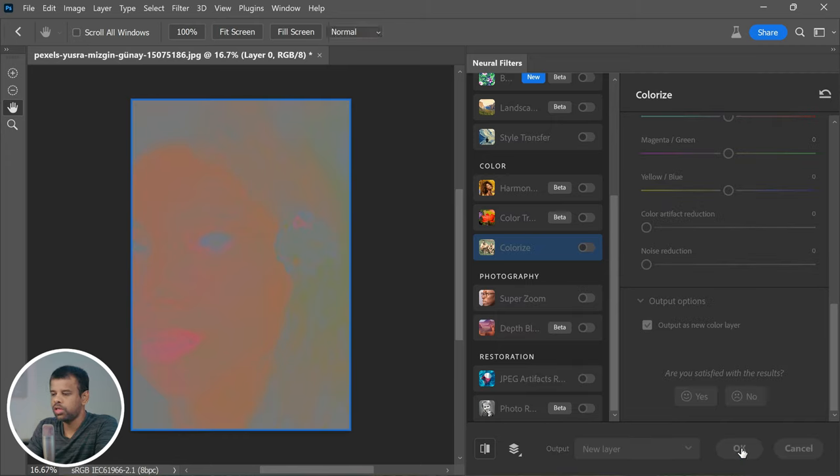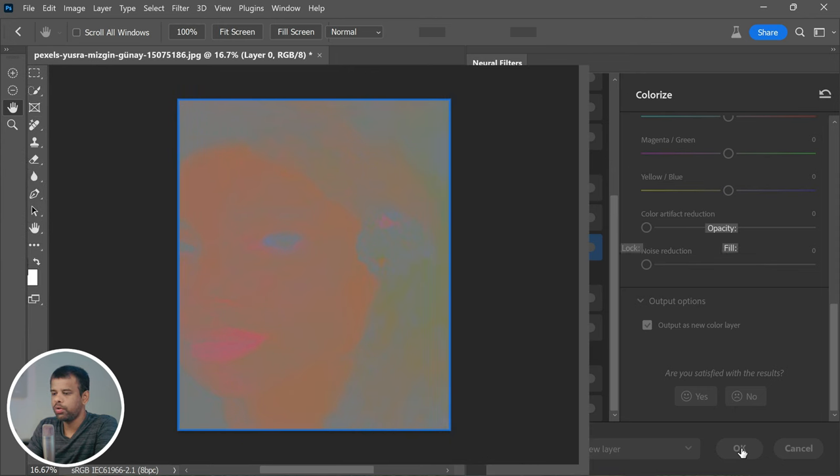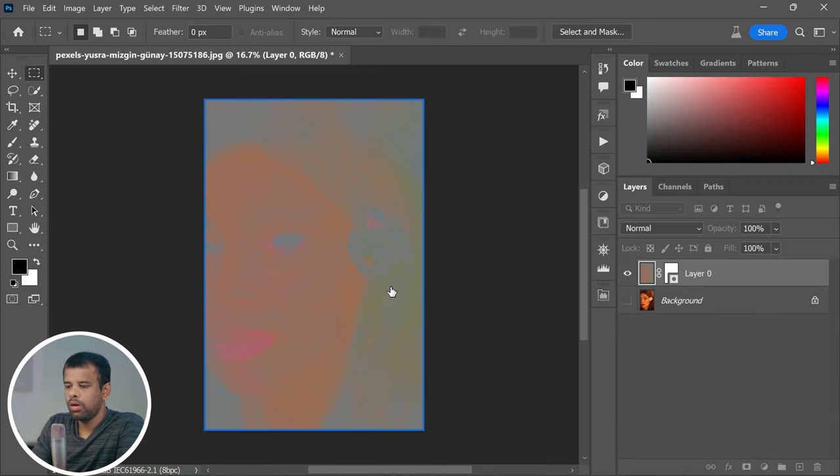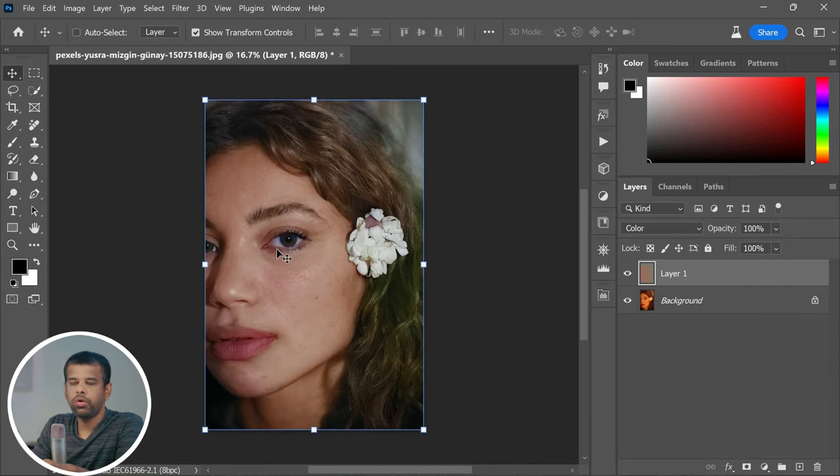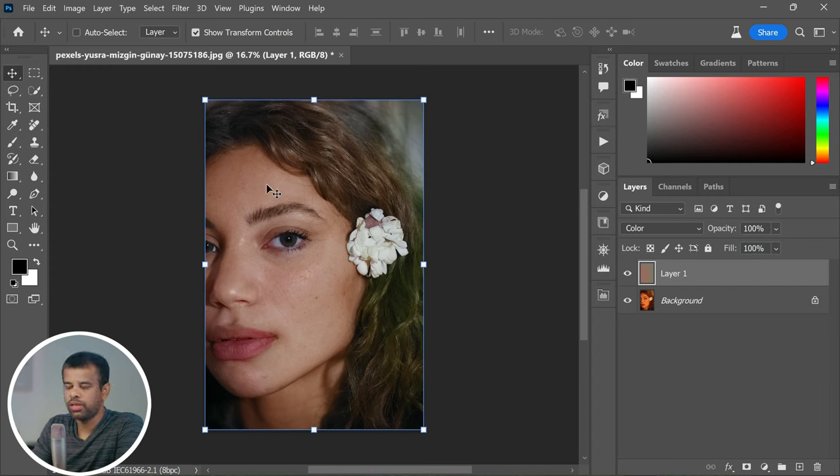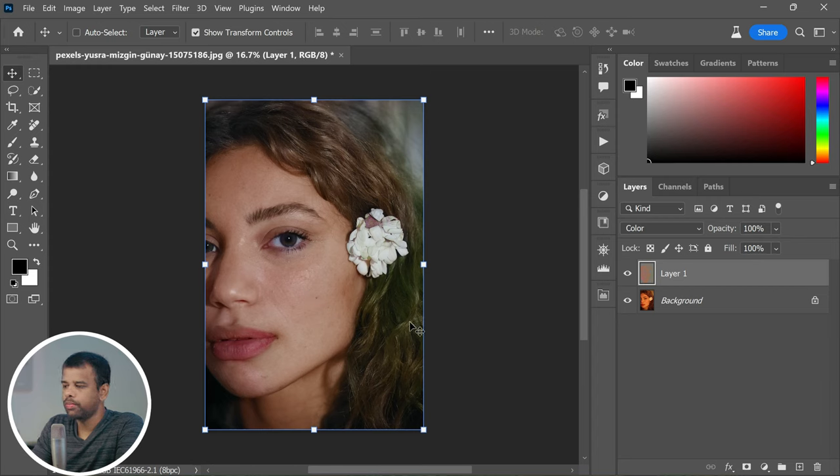Now if you observe closely, you'll notice that the filter fixed some parts of the photo, like the skin tones, but we've still got some issues with the hair. But don't worry, we're going to fix that right now.